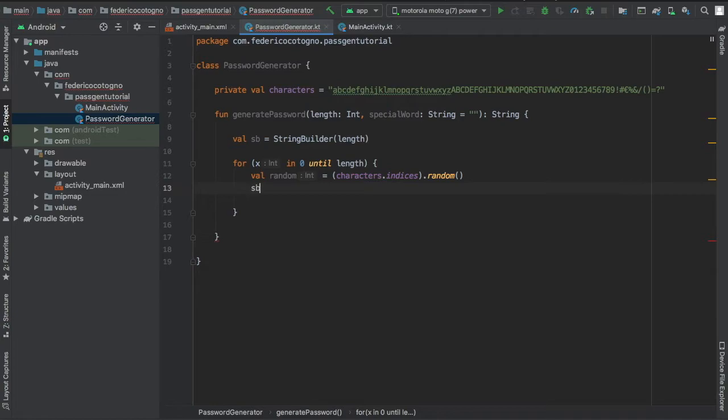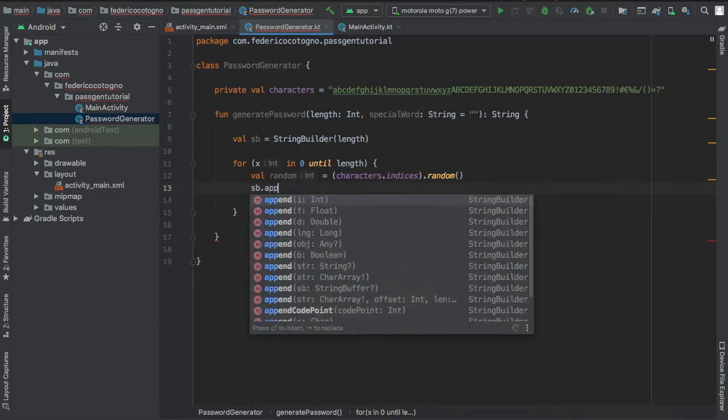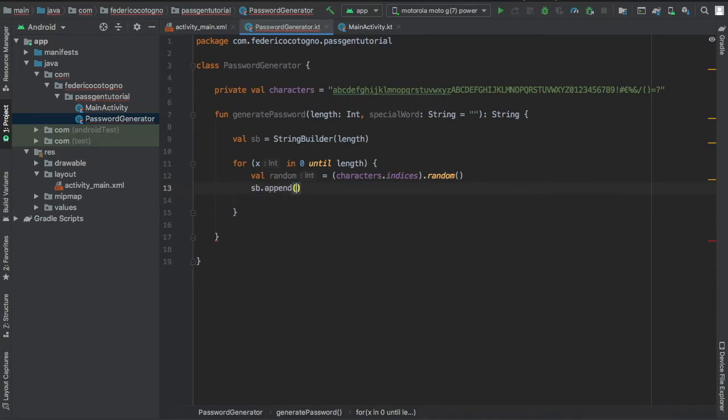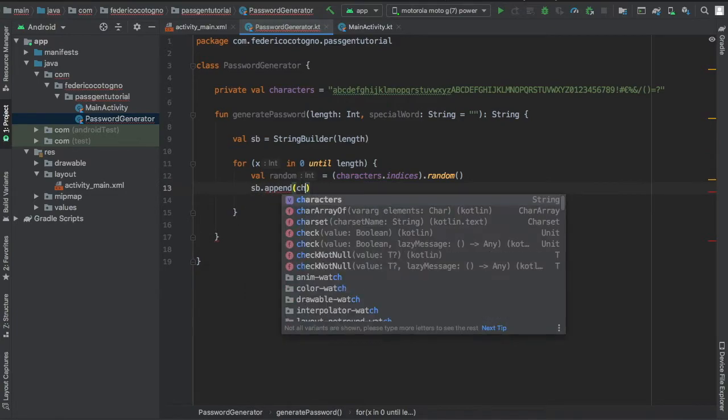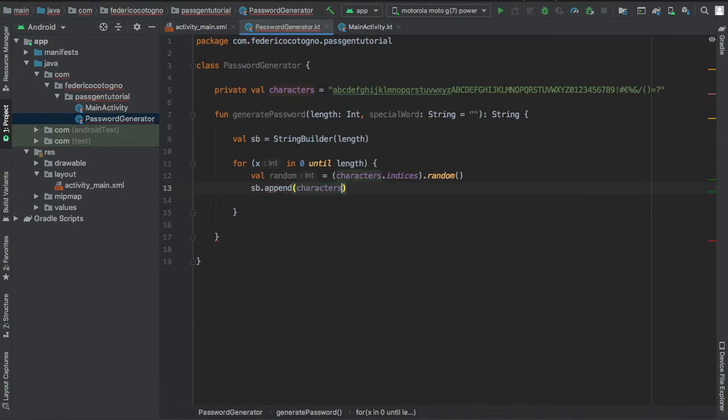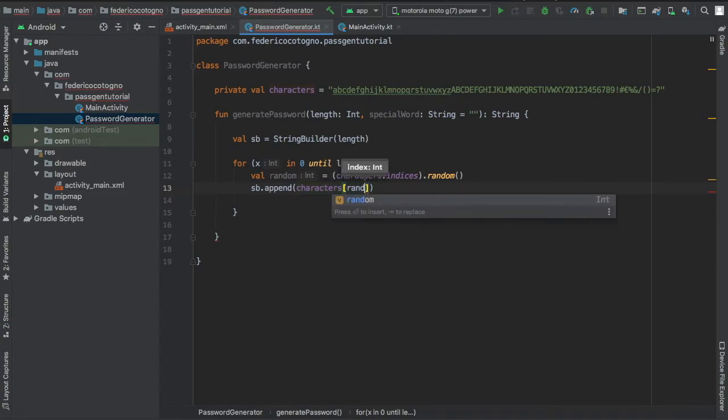Finally we've got sb.append and we will write the characters and we will insert it at the index of random. So each time it will pick a random letter and it will append it to this string.